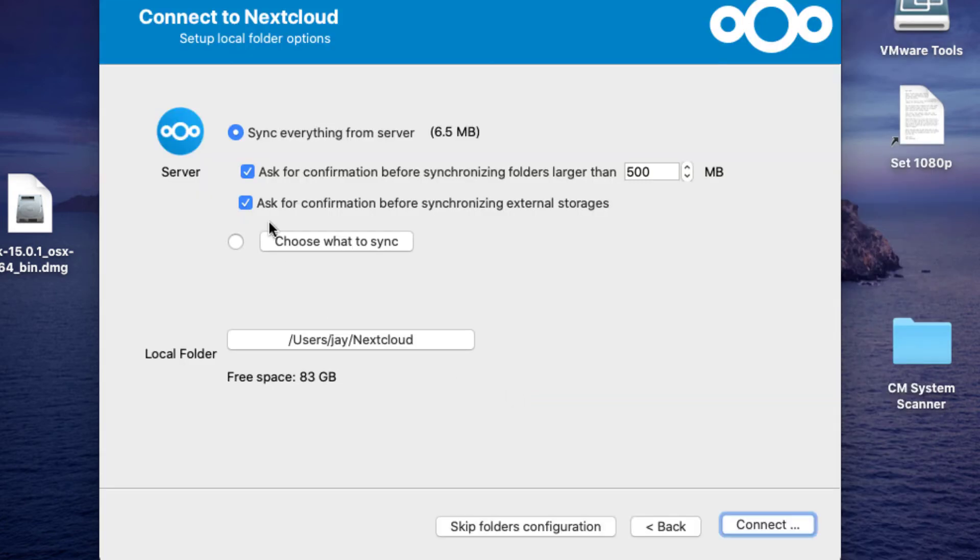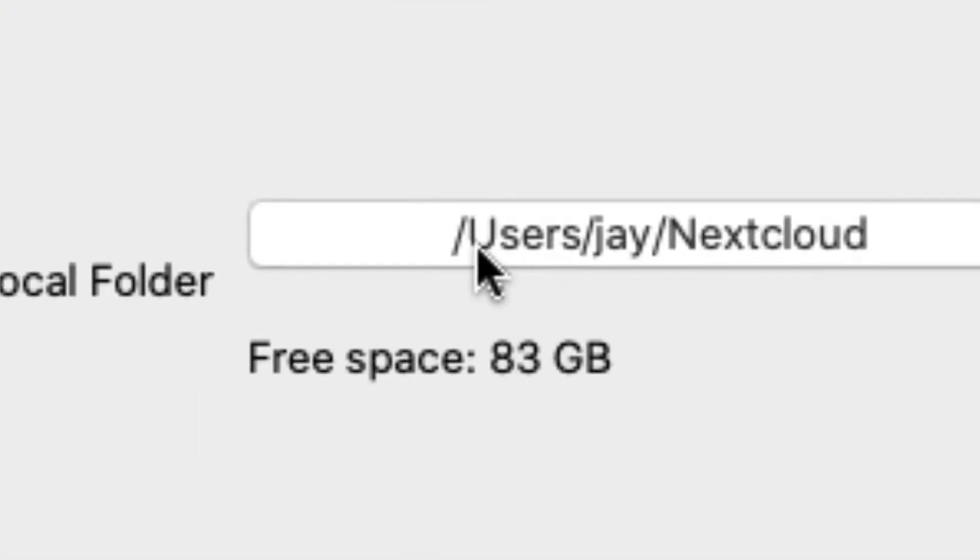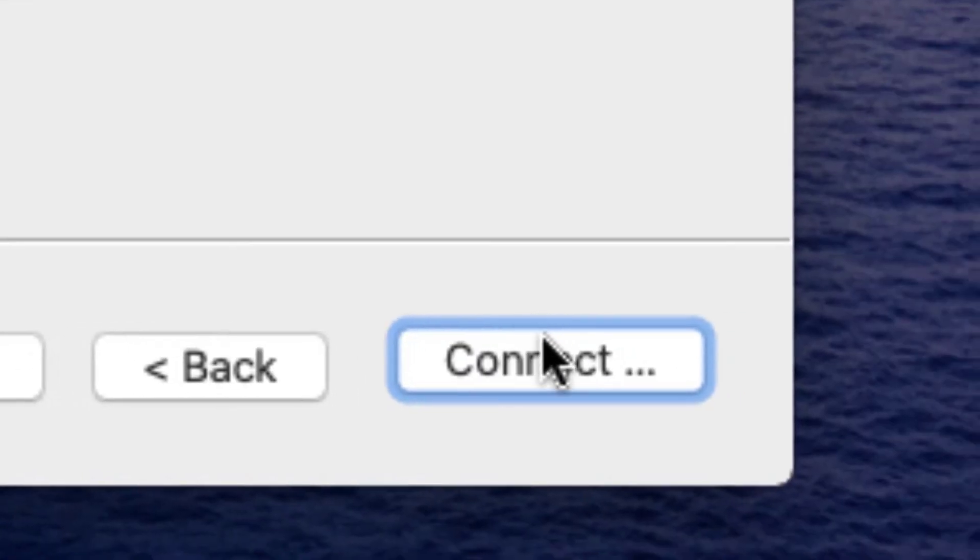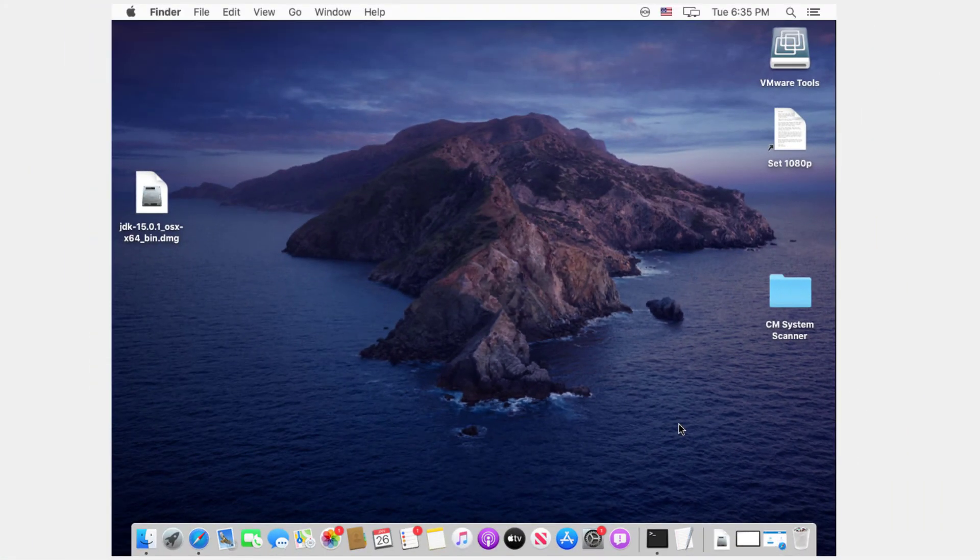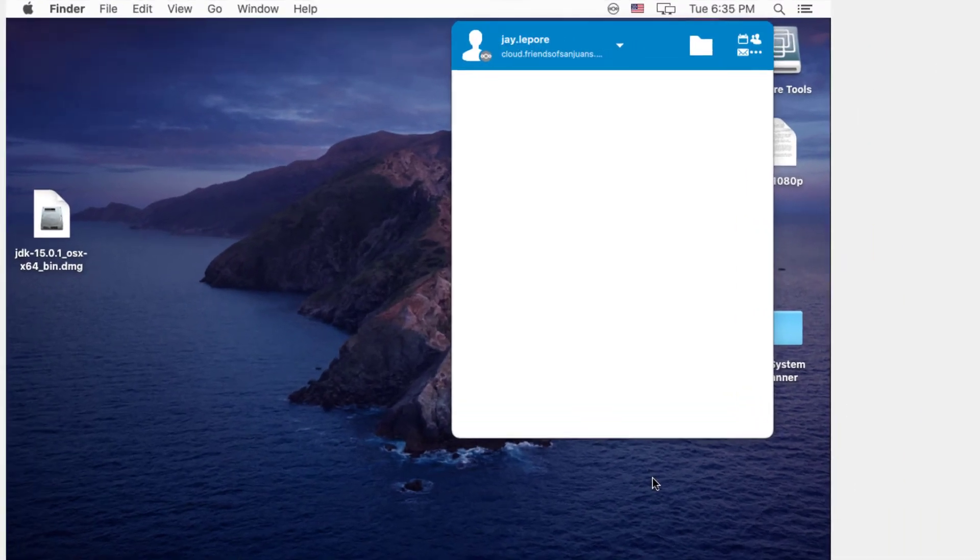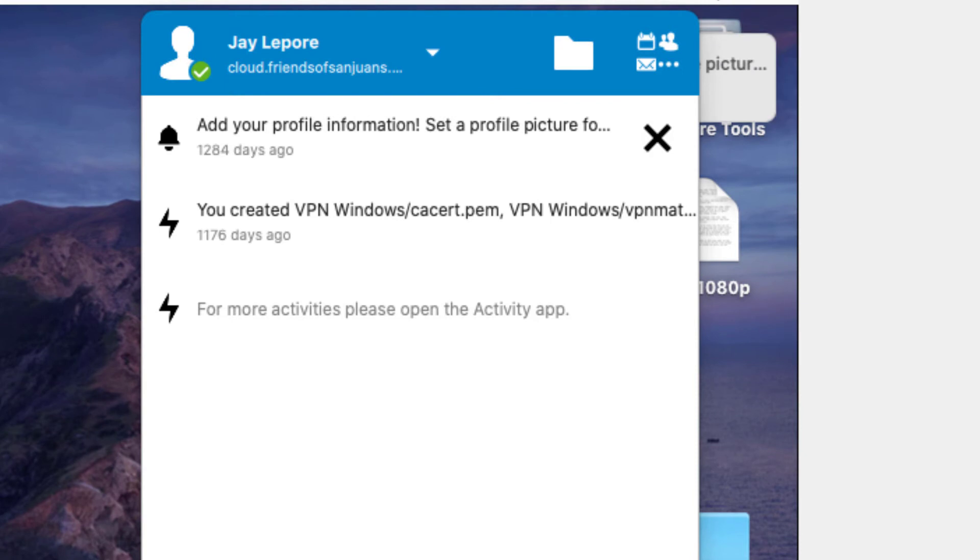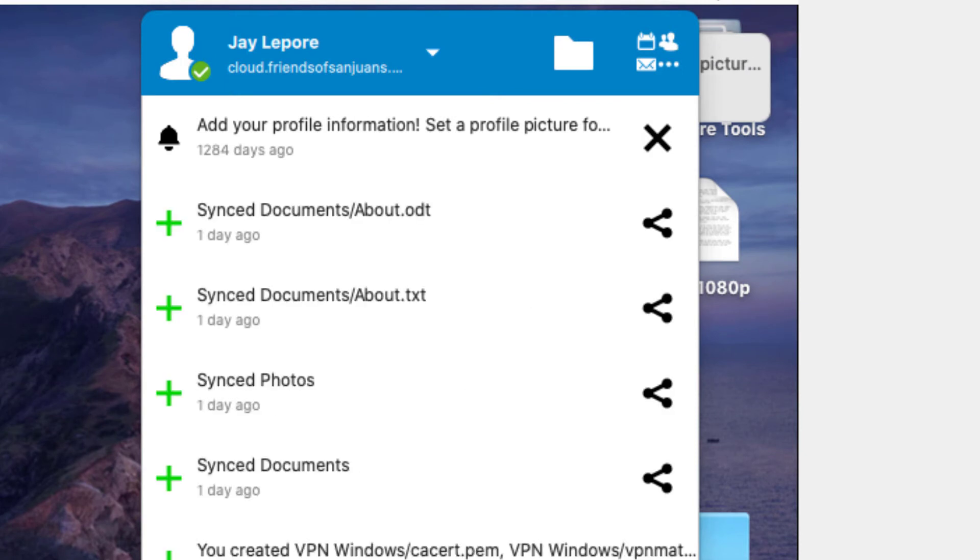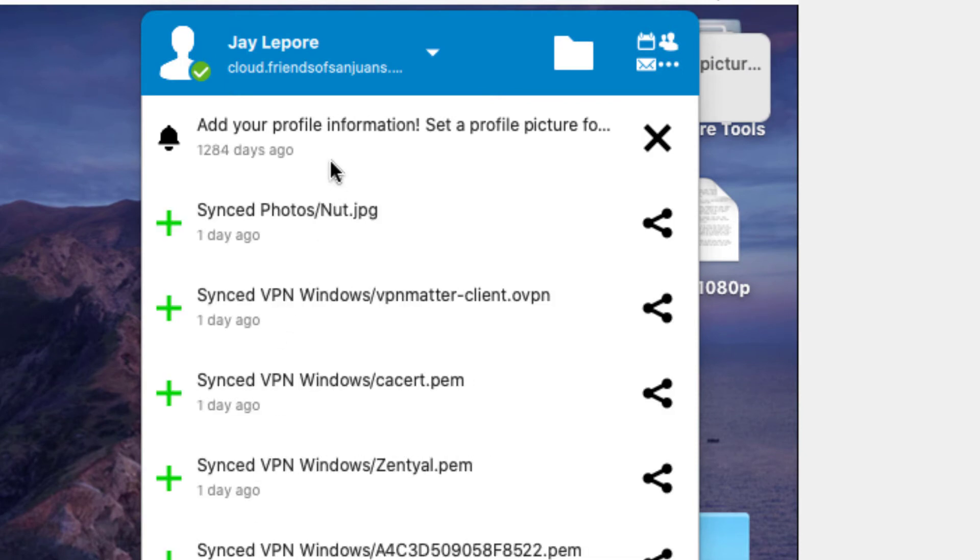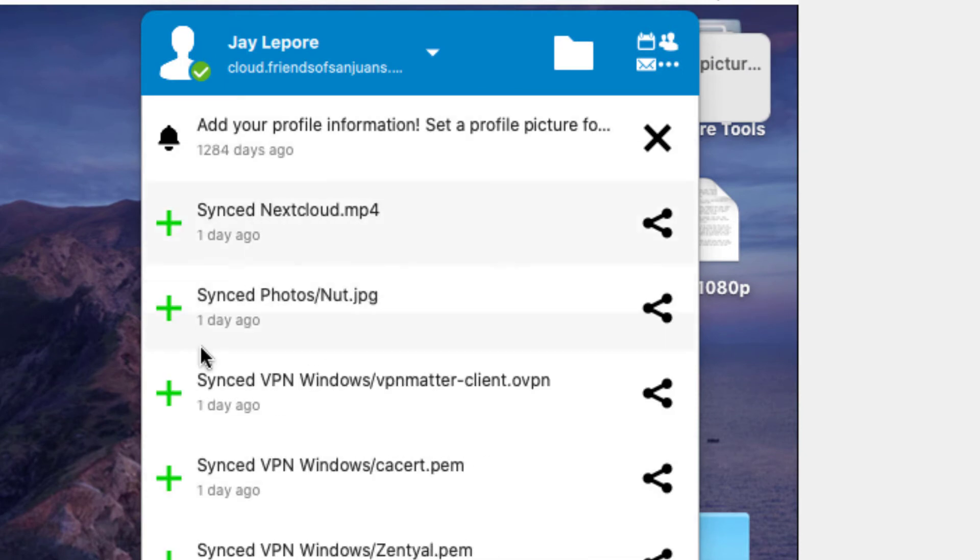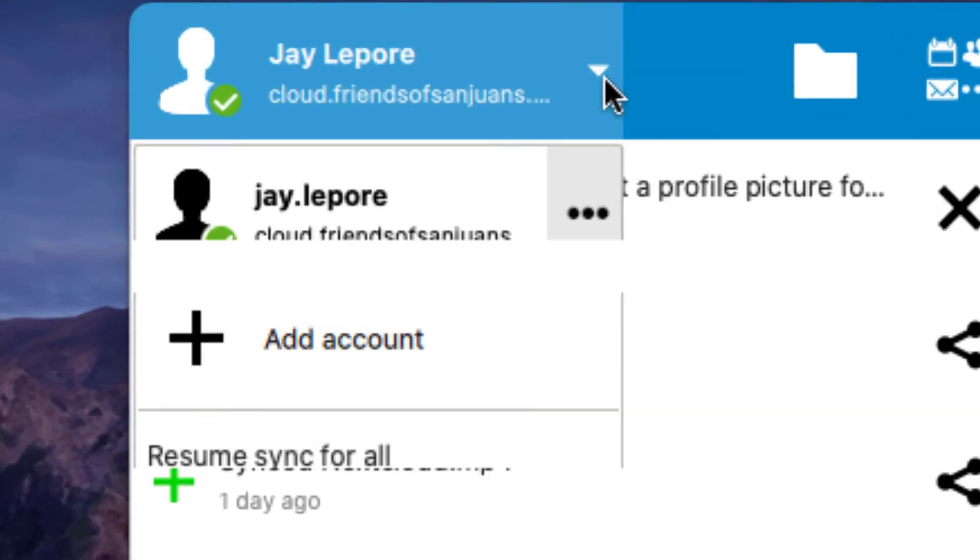I'll choose the defaults and it's going to put this in UsersJ Nextcloud. That's going to be my Nextcloud folder. I'll choose Connect. And you can see it's already syncing some things with that Nextcloud folder.